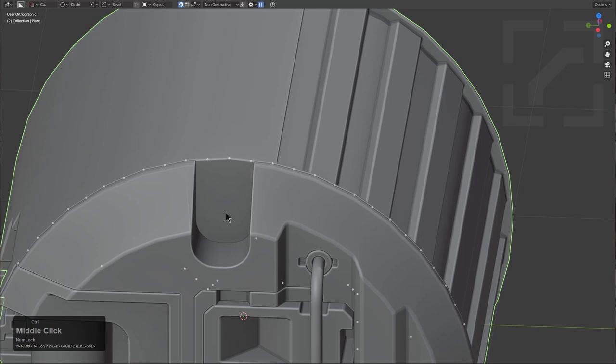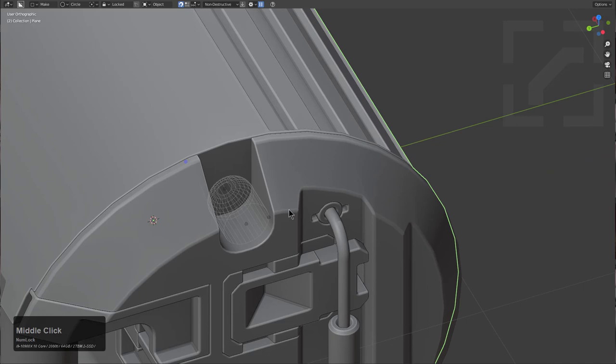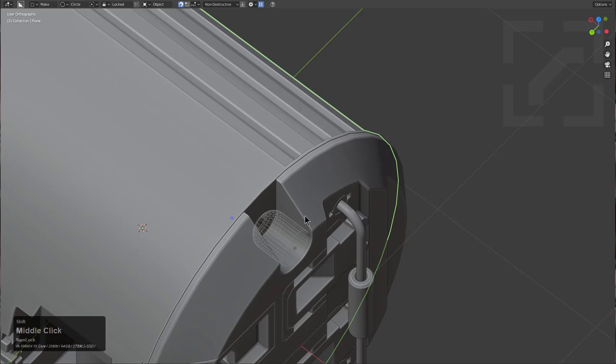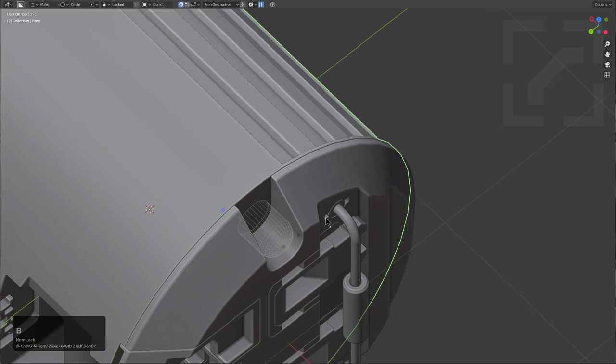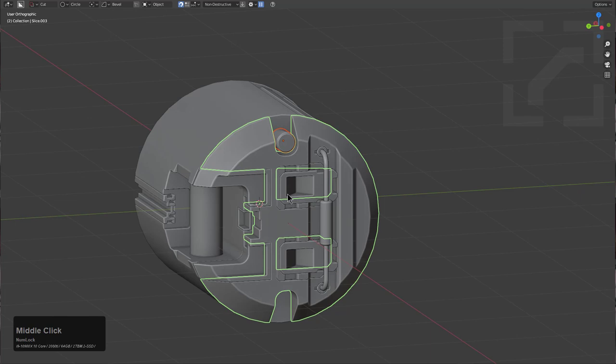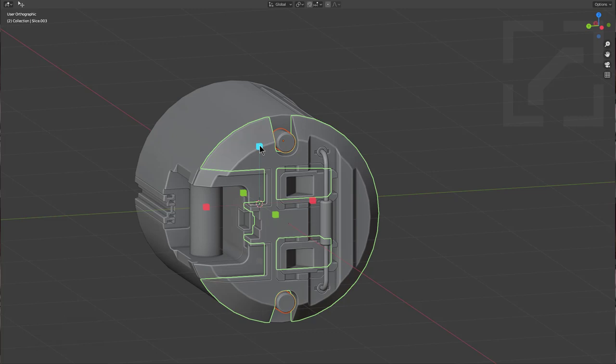We'll use Circle to draw a circle. I will not be joining this one to the surface. Notice that the circle came out backwards — luckily we have the hotkey Shift+F to flip. I also have the hotkey B to adjust the bevel. There's our circle. We'll select this piece, select anything to mirror across, and press Alt+X to mirror this across.